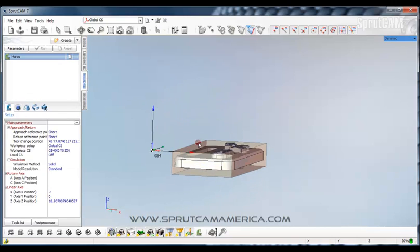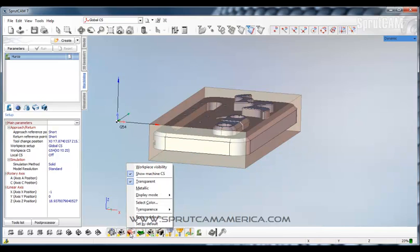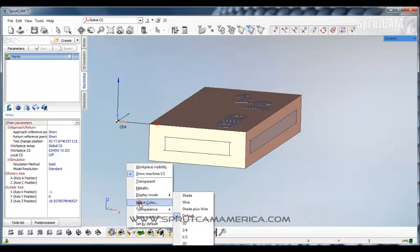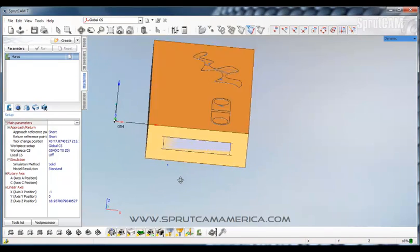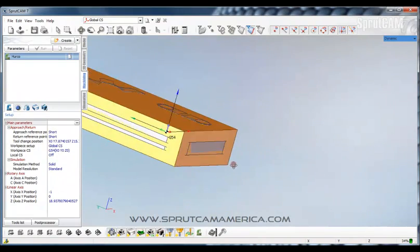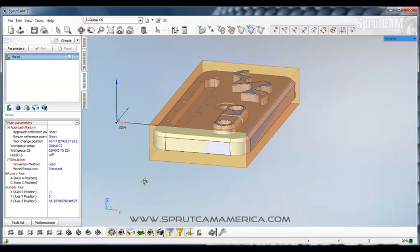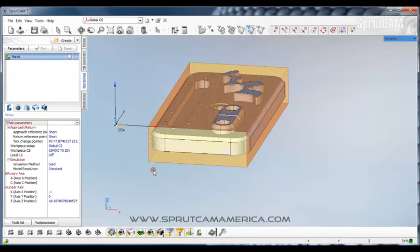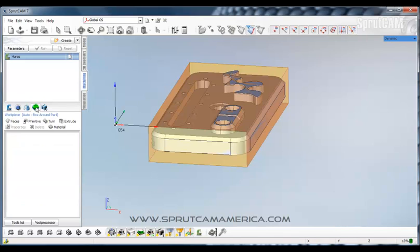So we want to create our work piece. When we go to the machining tab, you will see this box is automatically generated. Let's change the color of this box so it's a little easier for you to see. We will right click on our work piece and we will turn transparent off. Now you can see that. And we can select a color. Let's select orange. So that is what our stock work piece will look like. We can put it back on transparent. Now that's like a default value that's generated.